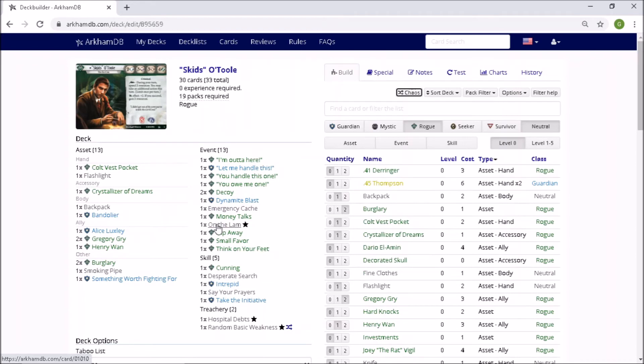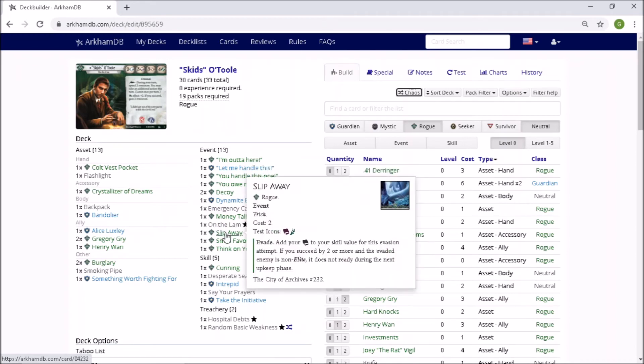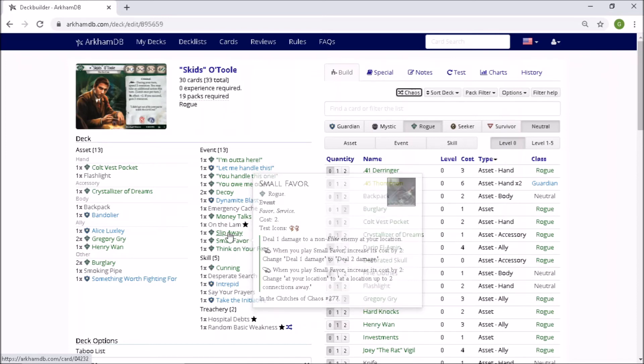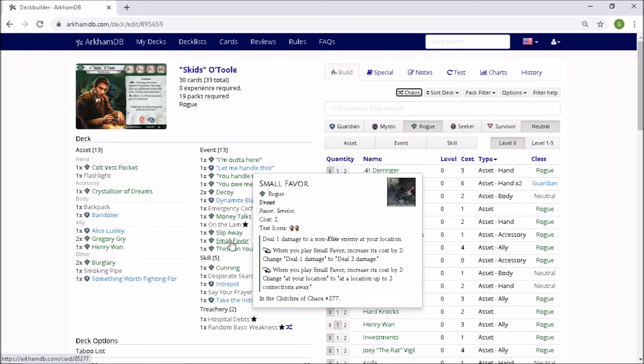On the Lamb. I've got a feeling you're going to be used. Slip Away. Add your intellect to your skill value for the evasion. If you succeed by two or more, then it doesn't ready in the upkeep phase. That's non-elite. That can't be used for the Ghoul Priest. Small Favor. We've seen that plenty. That's a great card, but again, can't be used for the Ghoul Priest.